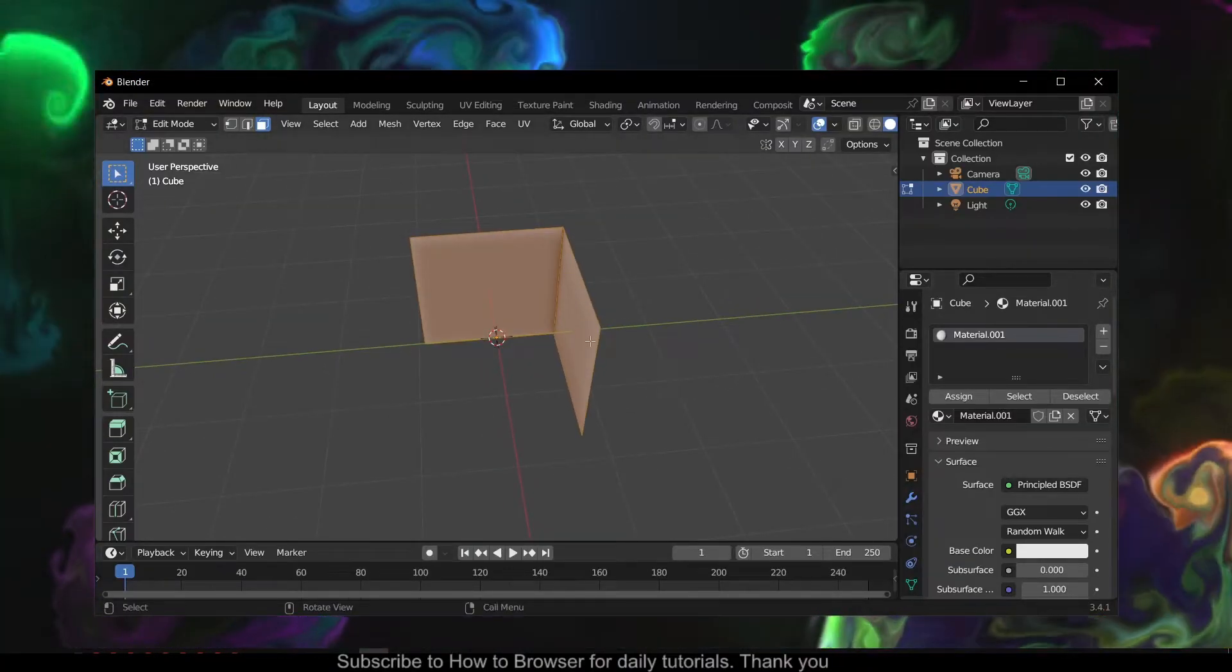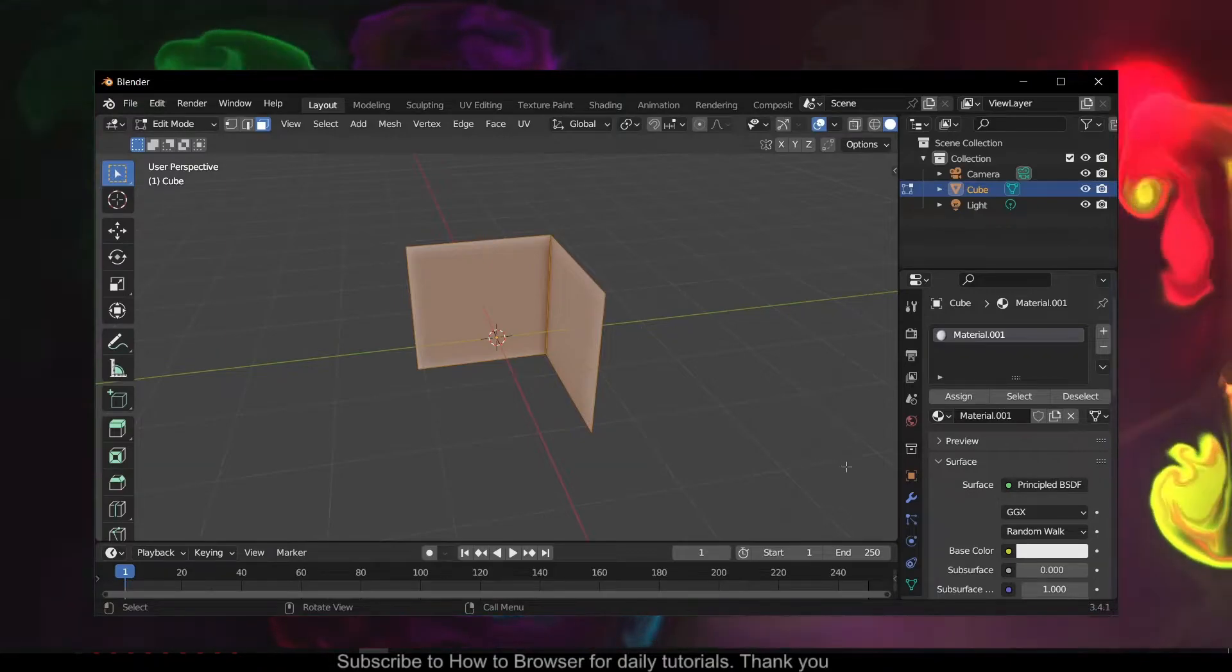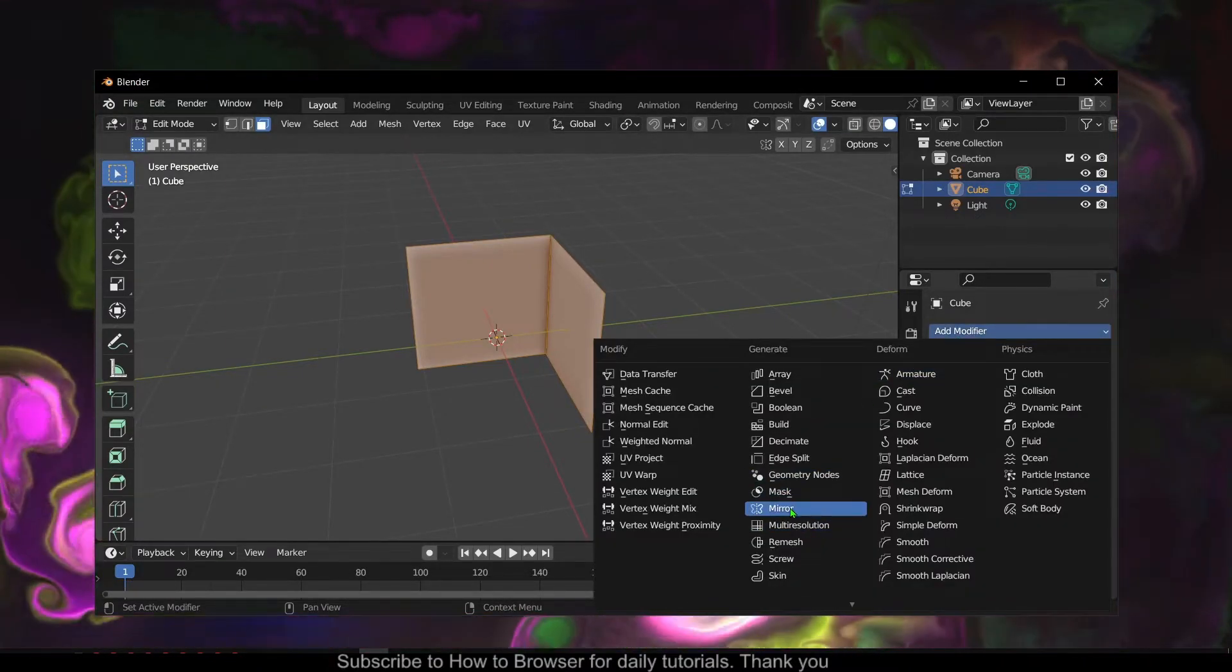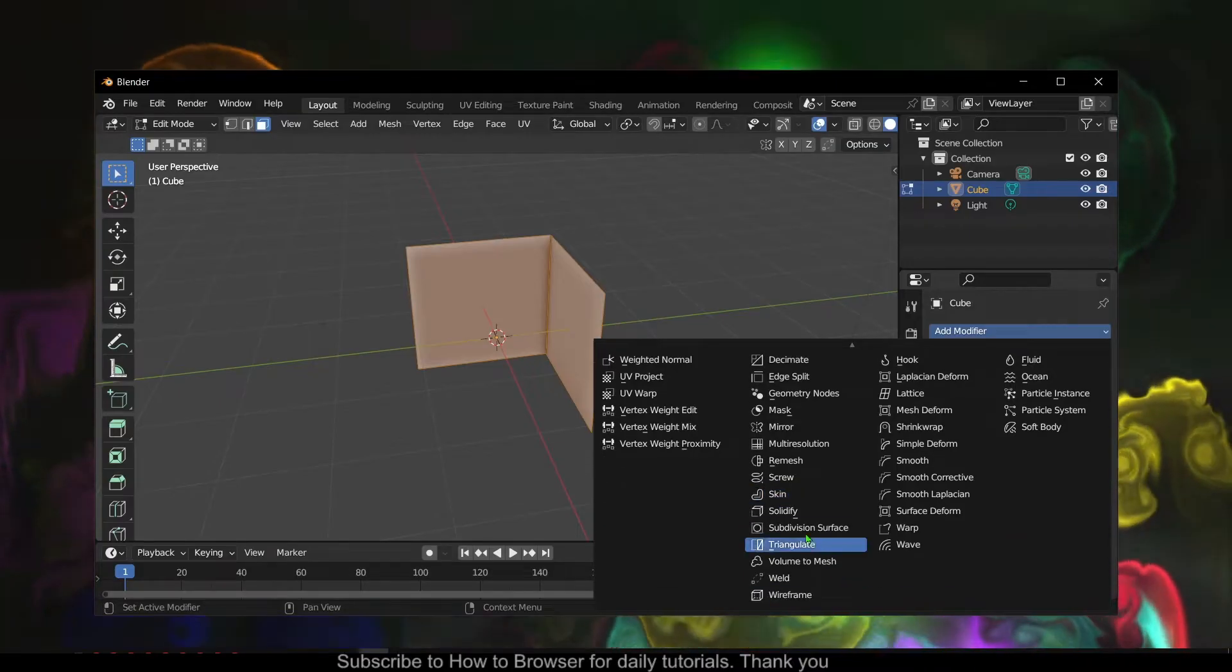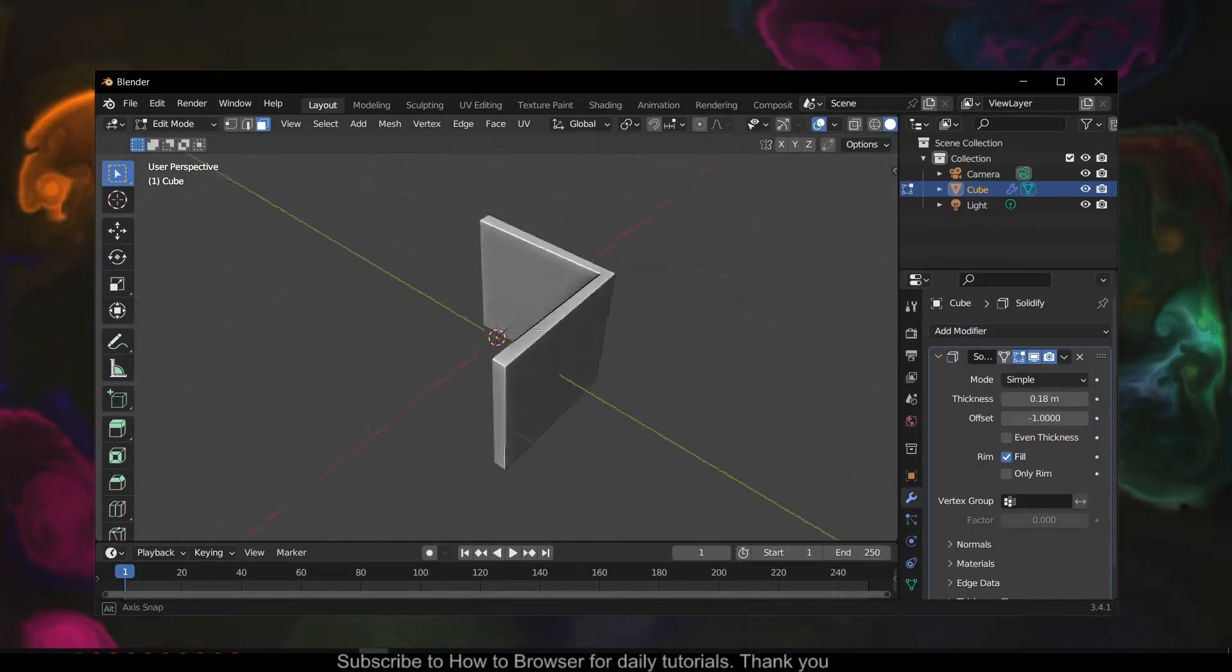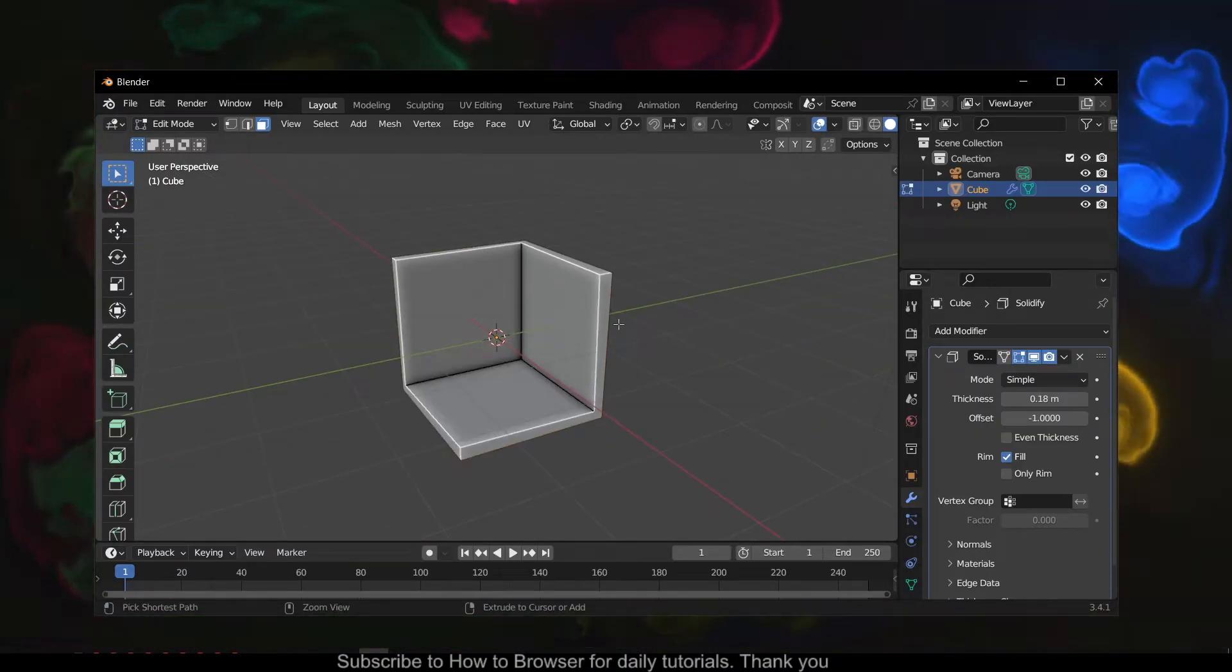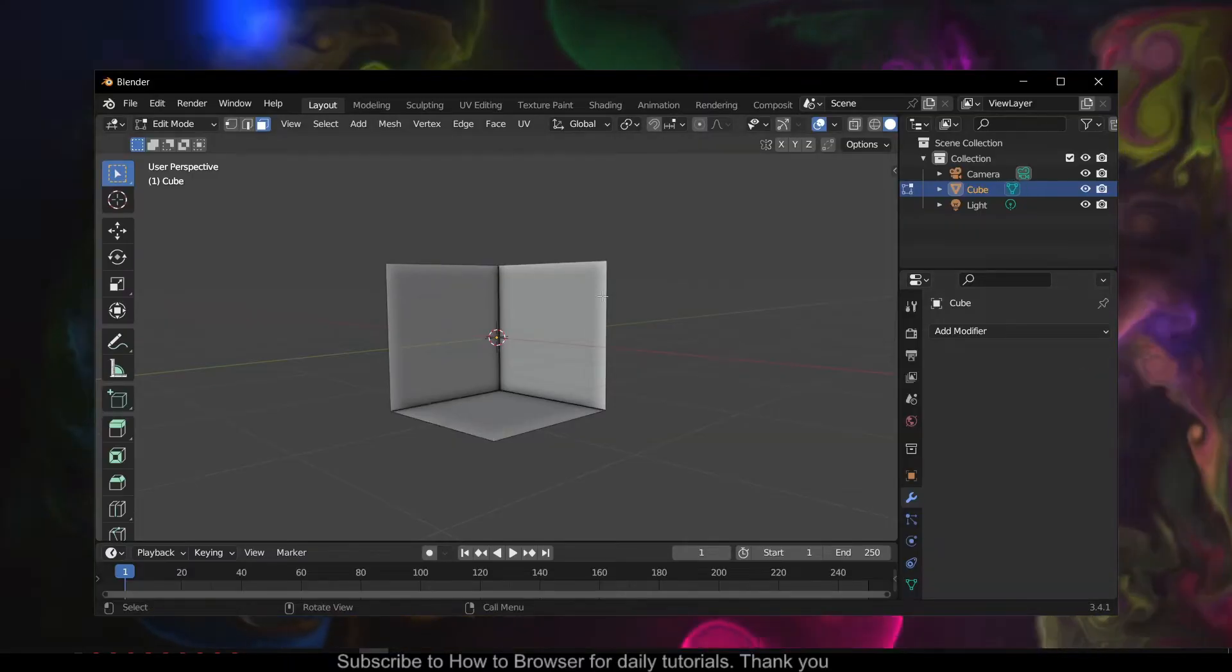I'll show you two ways. First, go to Modify and here we have Solidify. Now we can increase thickness and we basically have walls with thickness. There's another way and I'll show you right now.